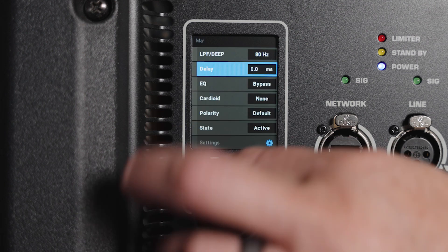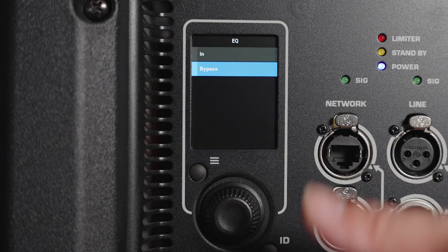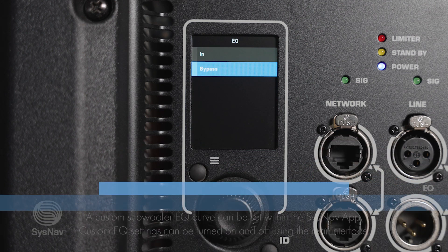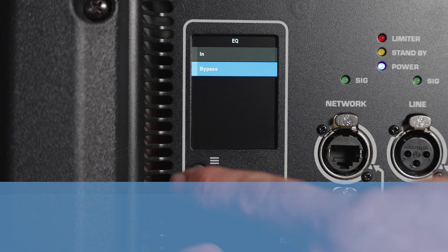Next, we can engage or bypass the EQ settings in the DSP. Note that this control simply turns the EQ on or off. Any adjustments or changes to the EQ have to be done within the Sysnap app.